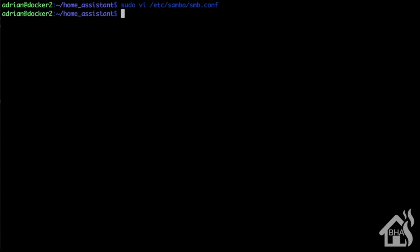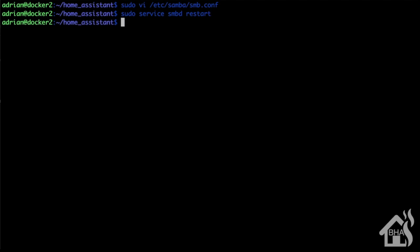All right, so last step to get this up and running is to basically restart our Samba server or SMB server. So we'll do a sudo service smbd restart. Give that a second to come back up, and that's all we need to do.